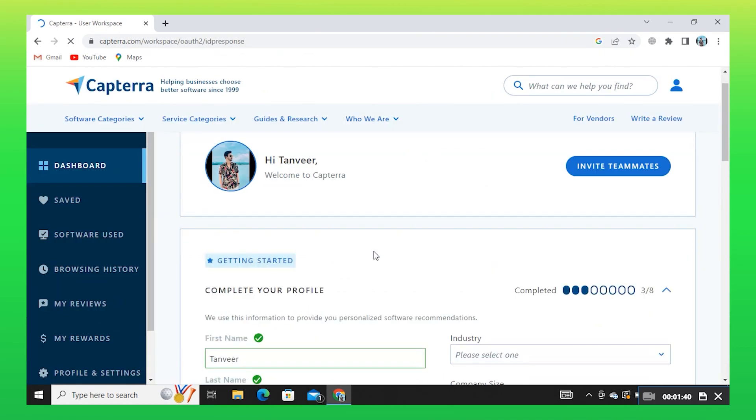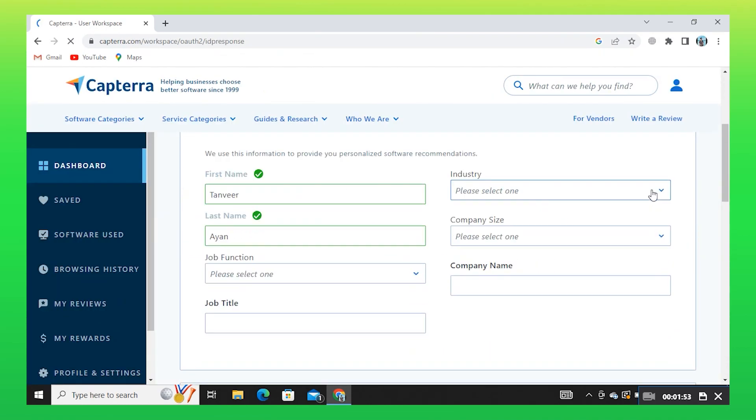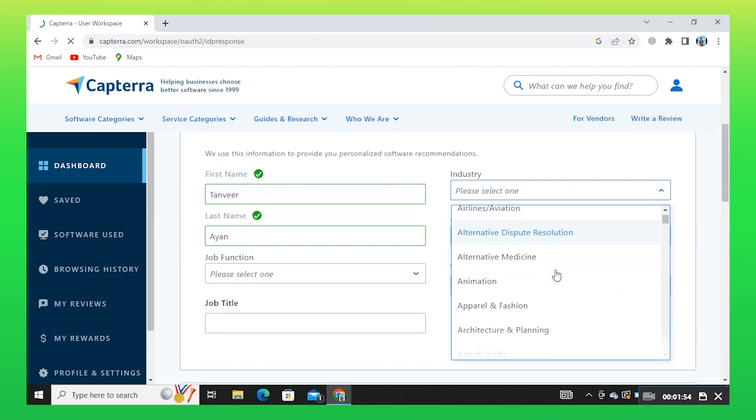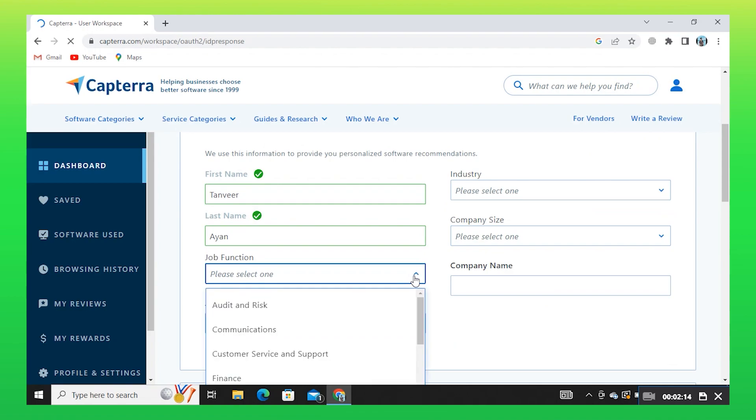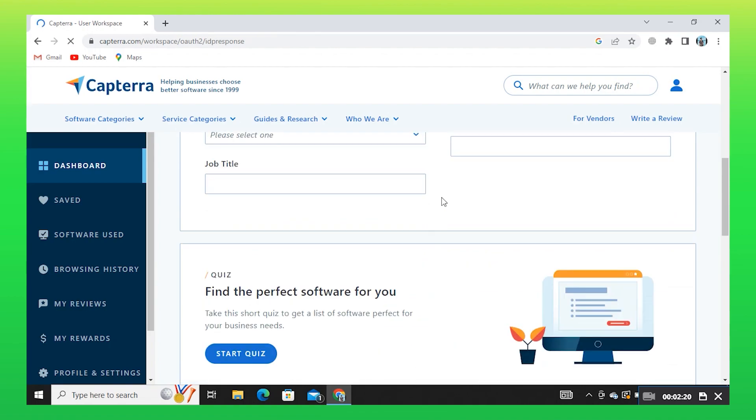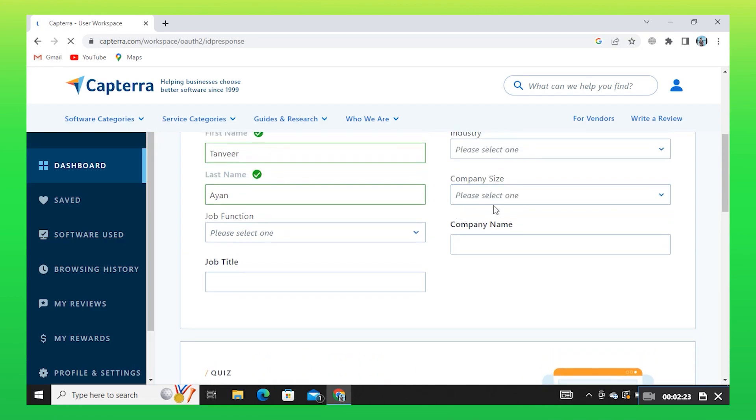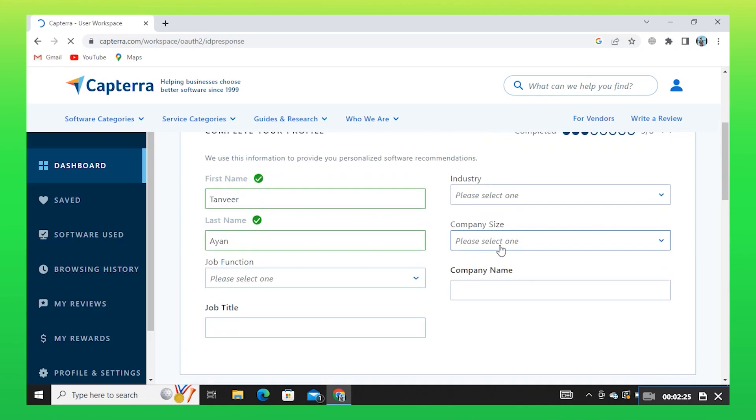Now, scroll down and select your industry. Then, select your job function. Enter your job title. Select your company size from here.